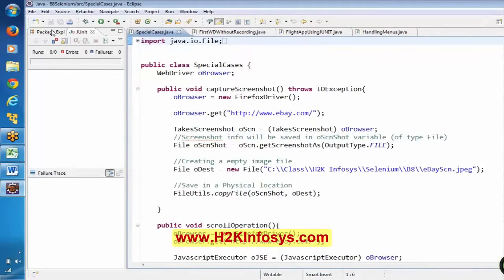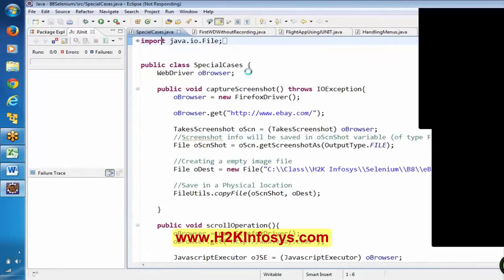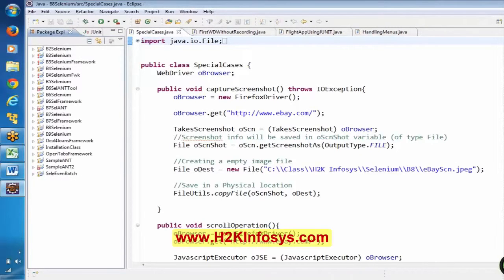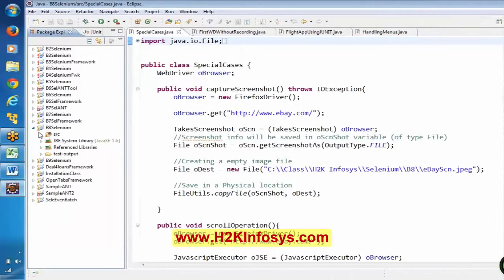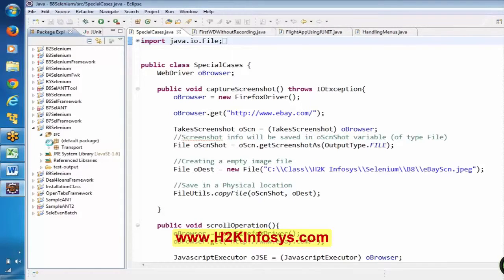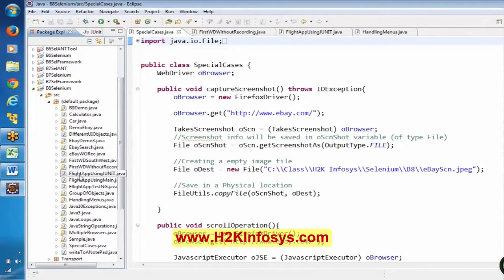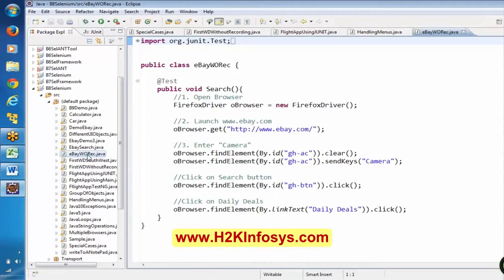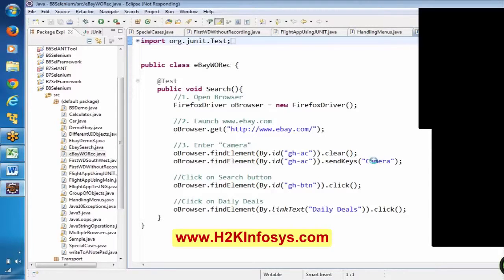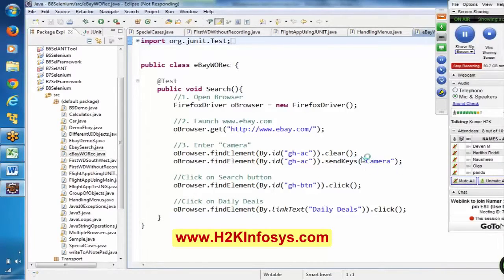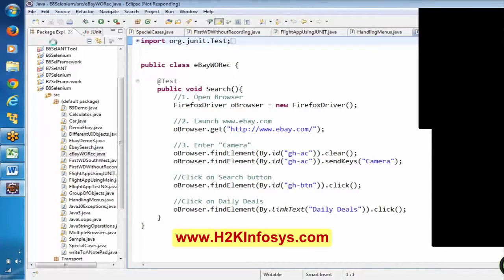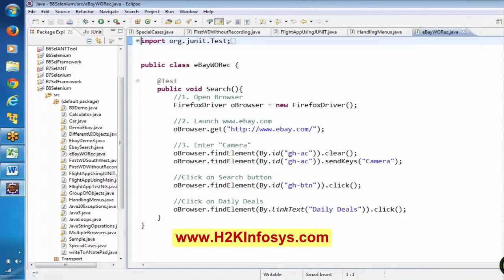For example, here it is Selenium. If you go to the script, here we have written a logic for eBay. If you all observe here, camera is the value which we were using. Camera is a hard-coded value here in the script. In the eBay application, in this script, we were using camera for searching. This is called a hard-coded value.